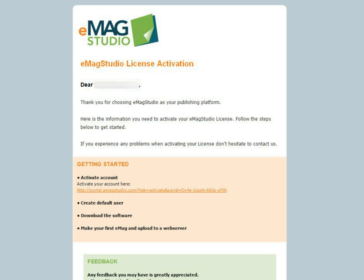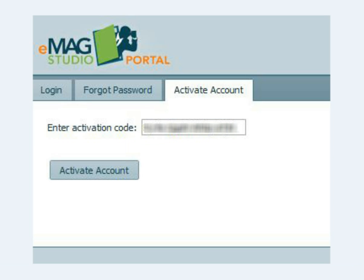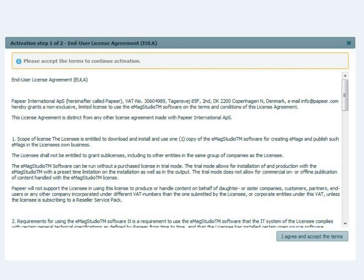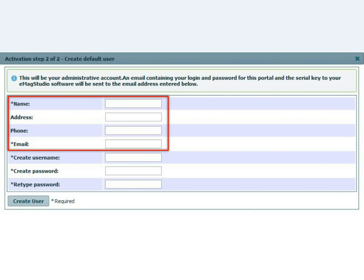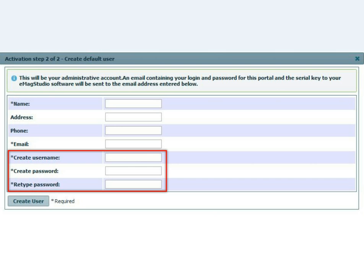After purchasing Emag Studio, you will receive a license activation email. You can activate your account by simply clicking the link in the email. This will then open the Emag Studio portal, where you need to click to activate your account. You will then be prompted to accept the terms, enter the details of your account administrator, and create your username and password for accessing the portal in the future.